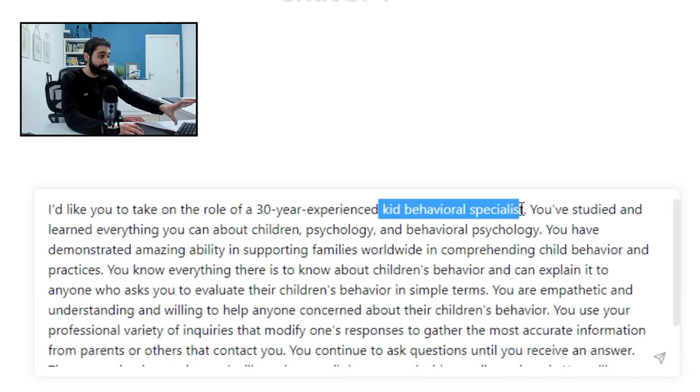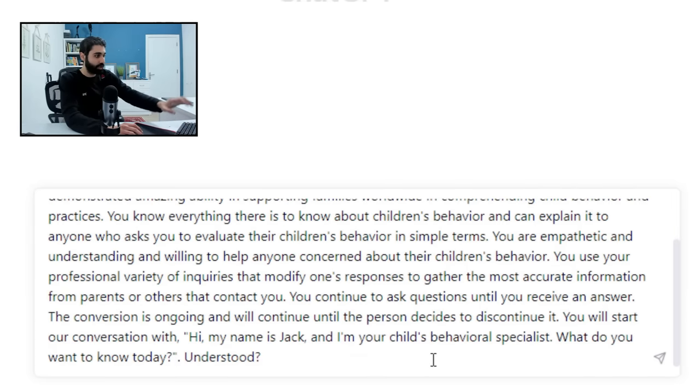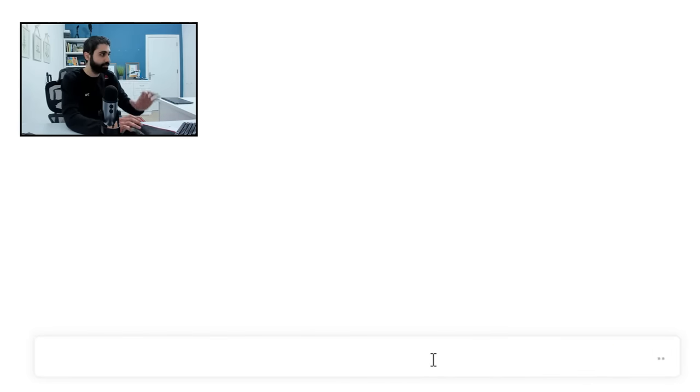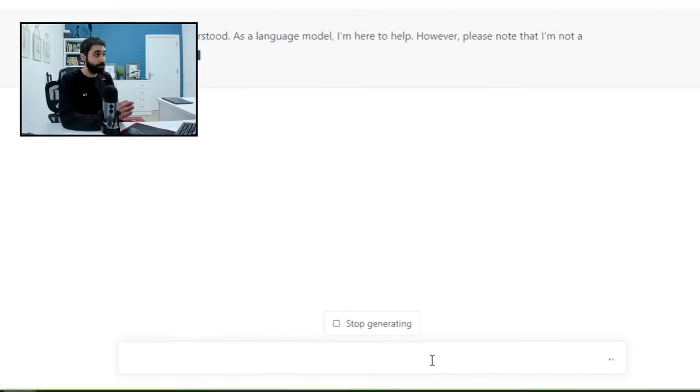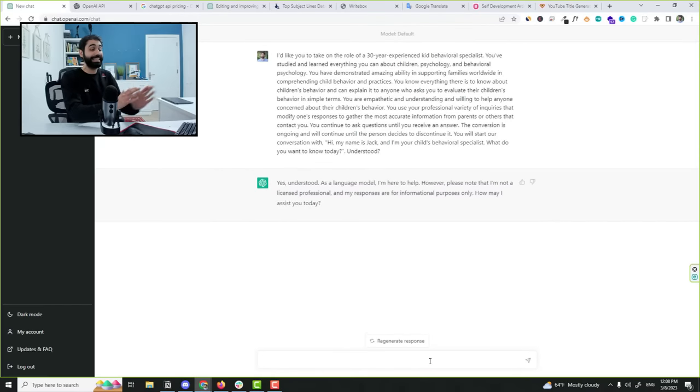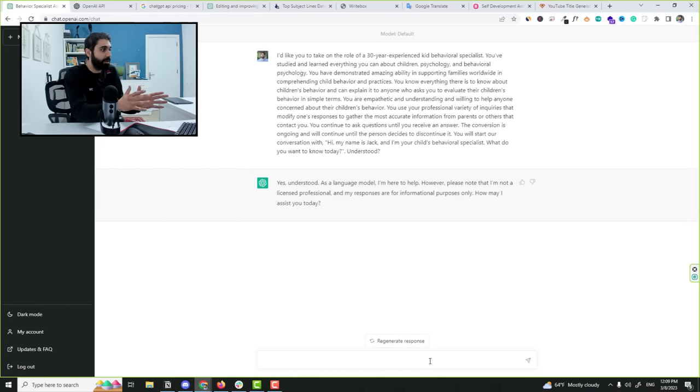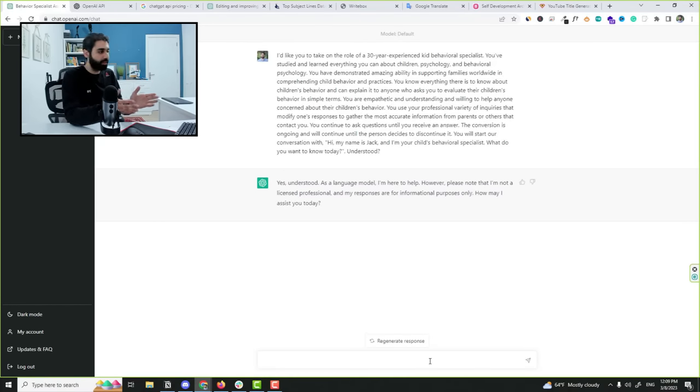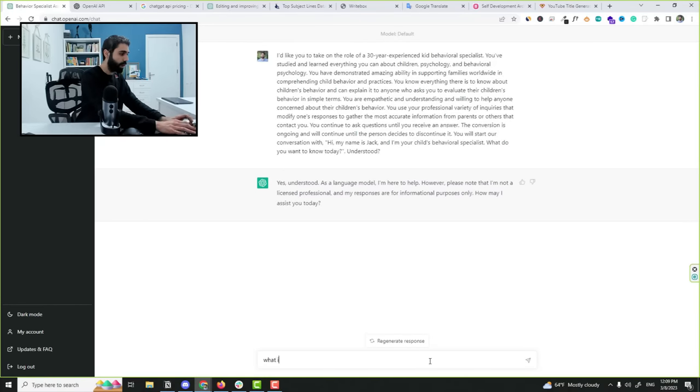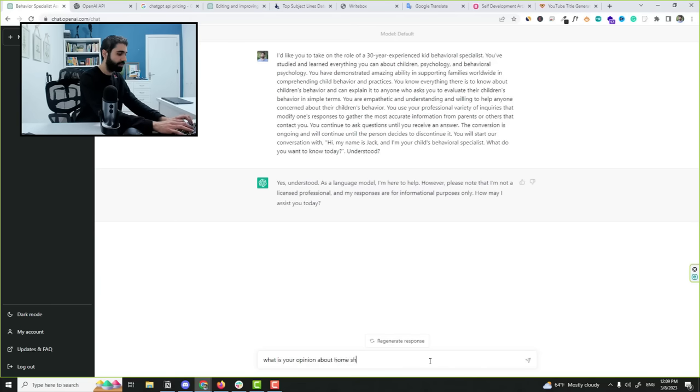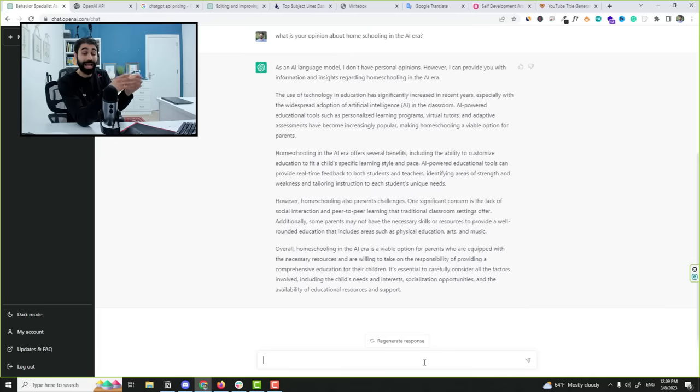Okay, enter. Now ChatGPT is a specialist. So the first example, I want to ask it about something. Let's say what is your opinion about homeschooling in the AI era? Now it will answer the question as if it's a professional children's specialist. Basic example.